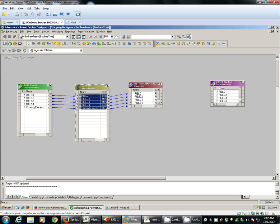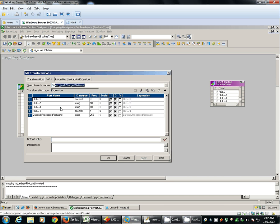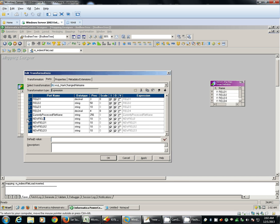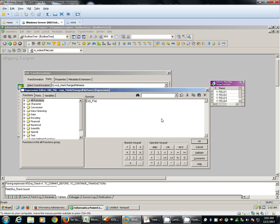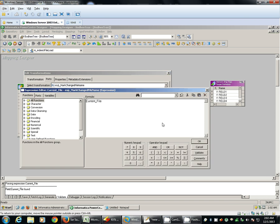We'll pass all five ports from source qualifier to our expression. We'll create a few extra ports just to identify new file and old file. We'll have 256 precision, current file, old file value, this one is current file, and for current file...